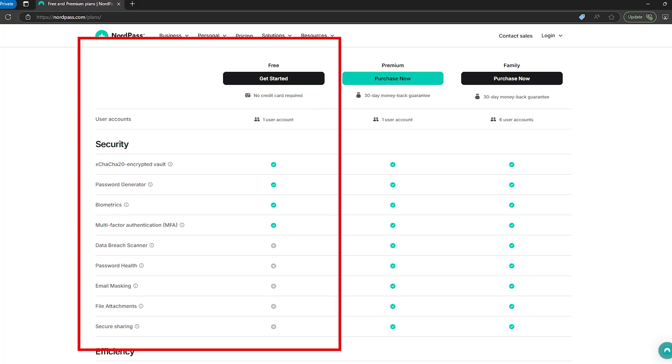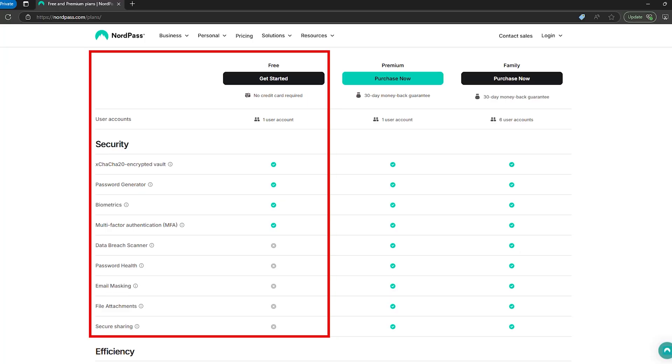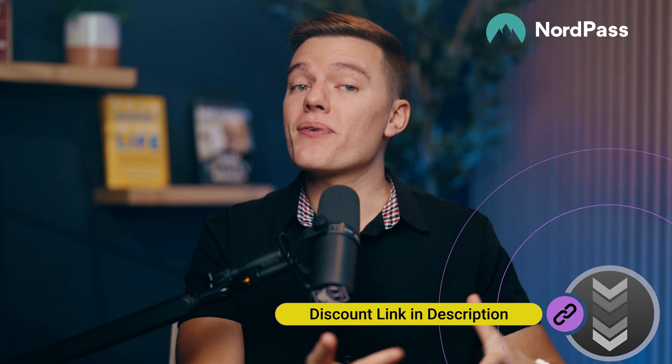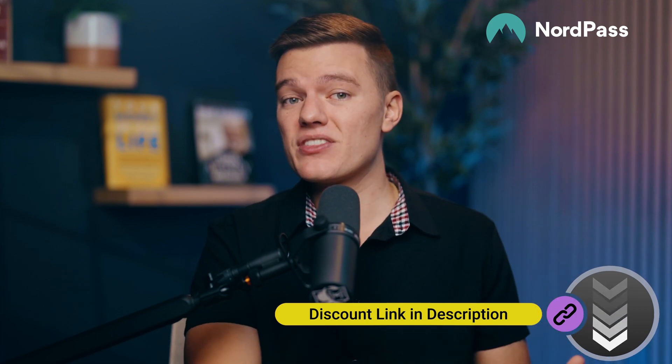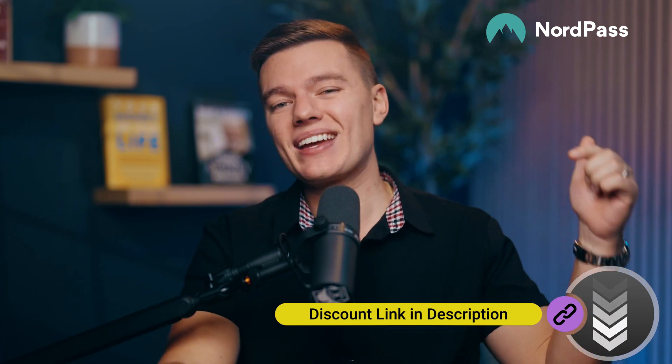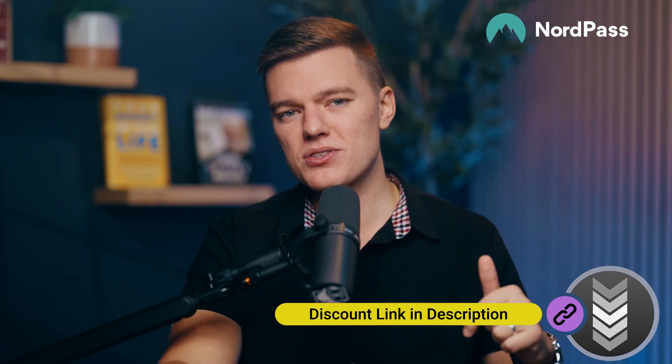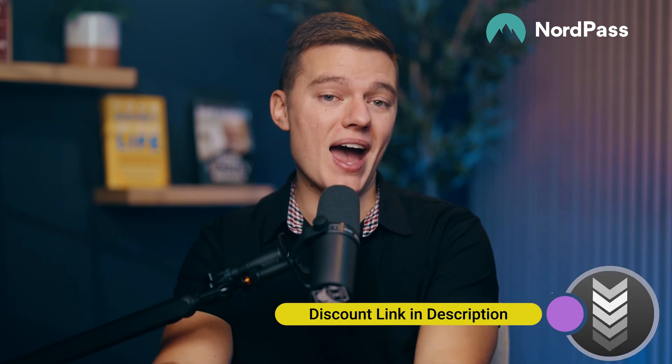So is it worth it? If you care about security and want an easy way to manage your passwords, then yeah, NordPass is a great choice, especially with the free version to try it out and see what you think. And if you're ready for that full experience, then there's a discount link down in the description to save you some cash as well.